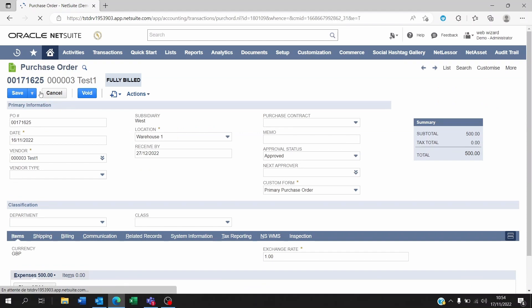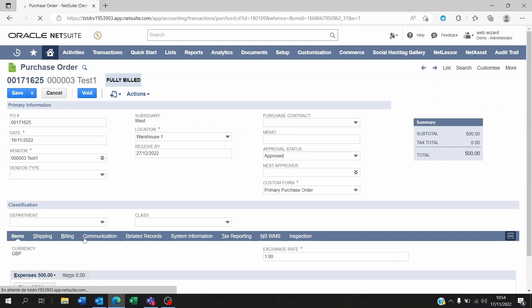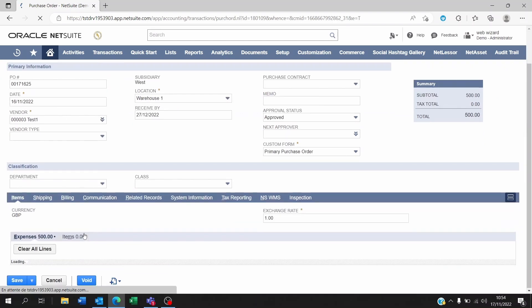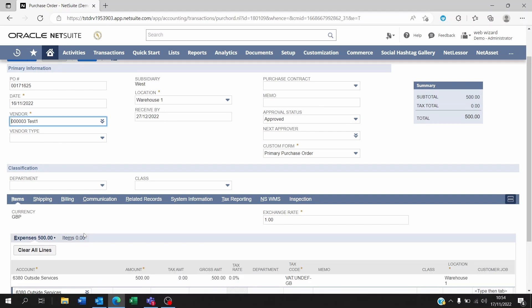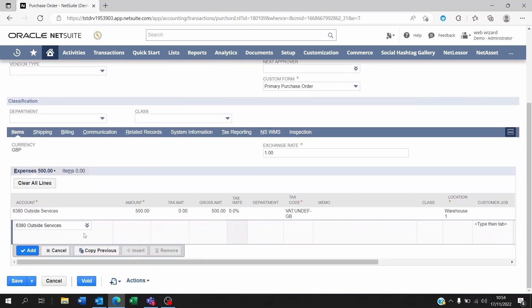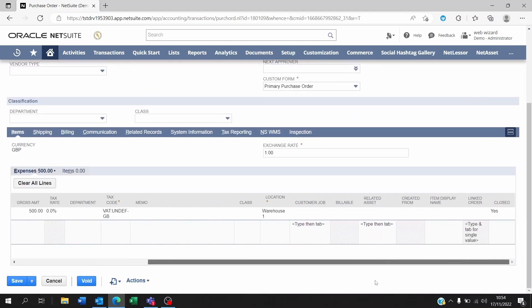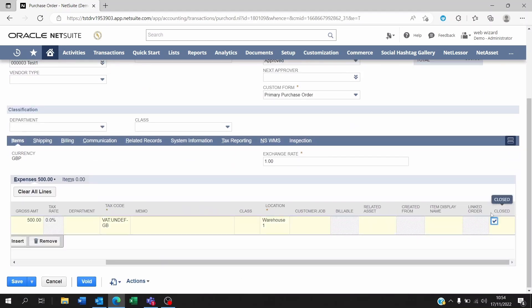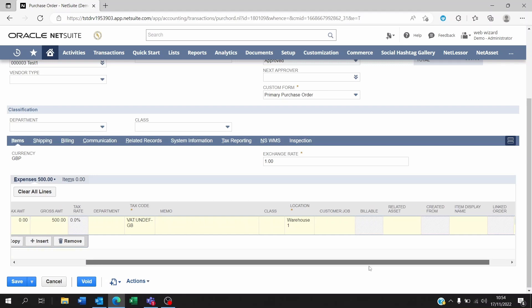Once you click on edit, you go to your line level, and at the line level you scroll to the right and within the close you untick it, click on okay.